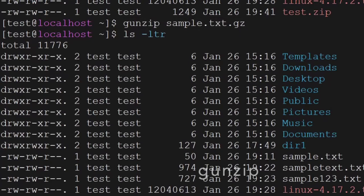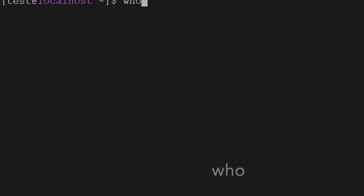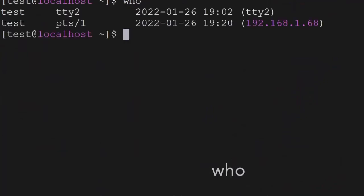Another command is who — it will tell you who all have been logged in on this server.